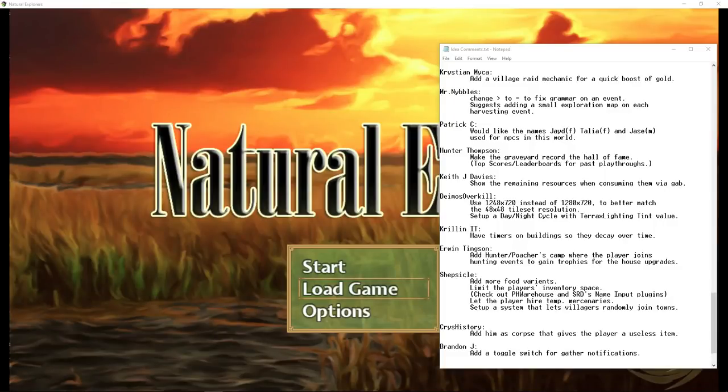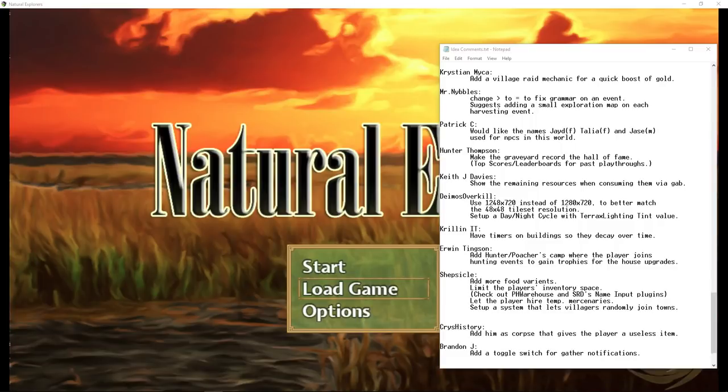How's it going everybody? I'm Drifty from Driftwood Gaming. Thank you so much for joining me in the next episode of Let's Make a Game for the 2018 series, where we use the RPG Maker MV Engine to make a Sim RPG, which we're calling Natural Explorers.